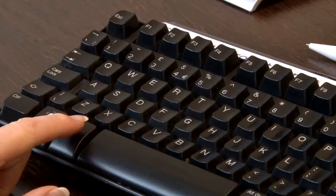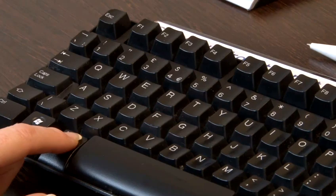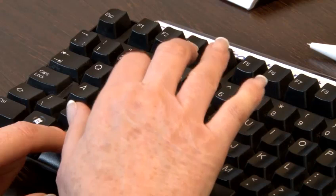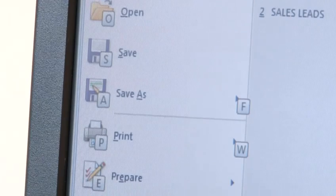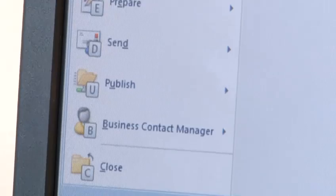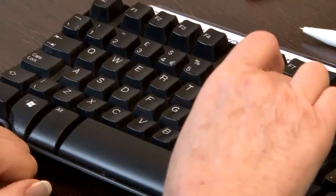Press and hold down the Alt key and then press the first letter of the menu. For instance, if you press Alt and the F key you will access the Office menu, or File menu as it is known in some programs. You will now see letters appear for different actions and again, rather than using your mouse you can simply press that letter. Press the letter O now and you will access the Open dialog box.